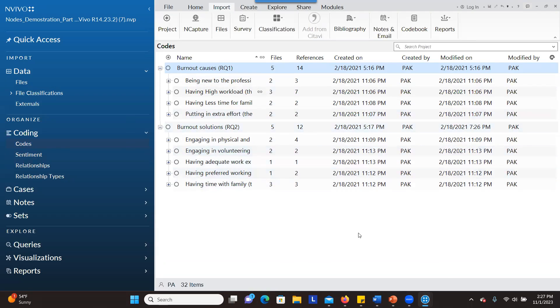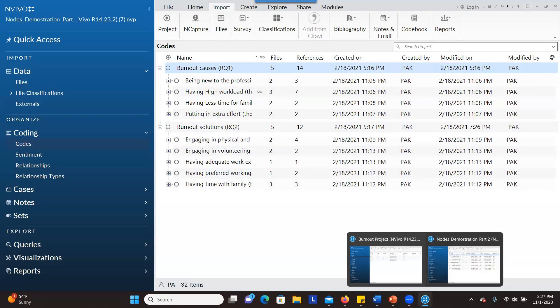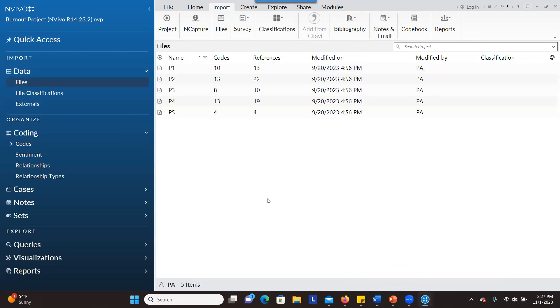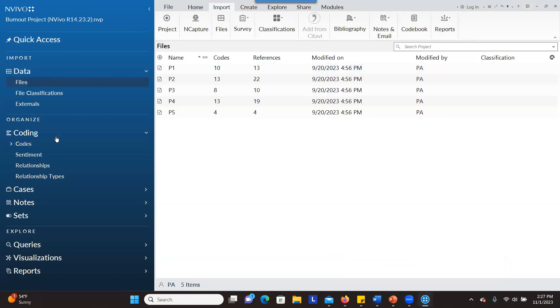What I want to do is merge it into the second project that I have here, which is the burnout project. I have all the transcripts here, the five participants.